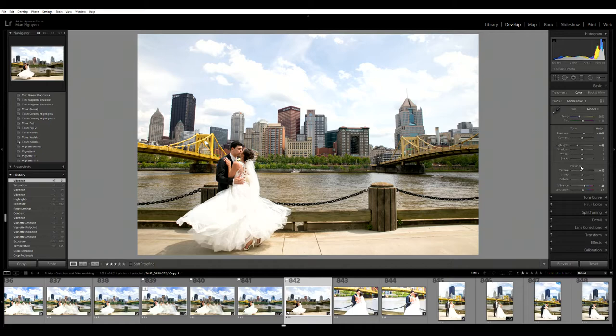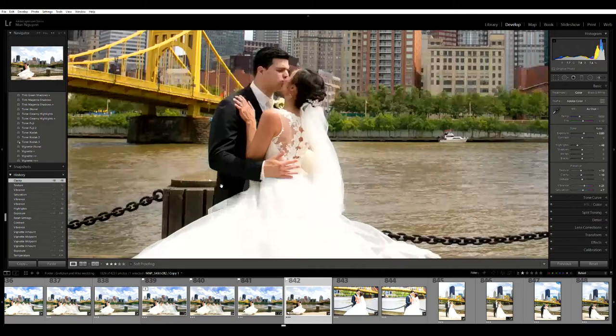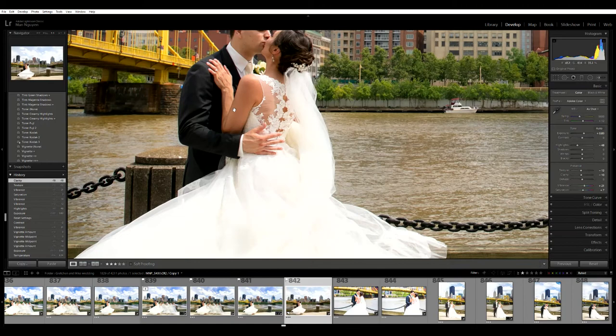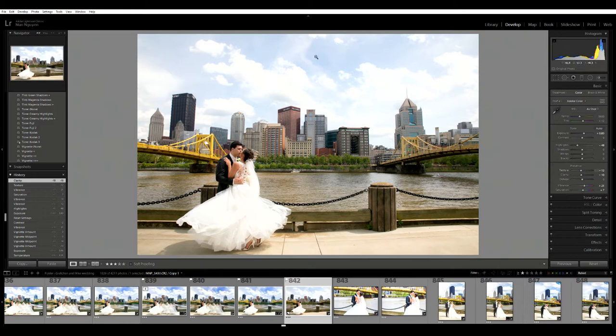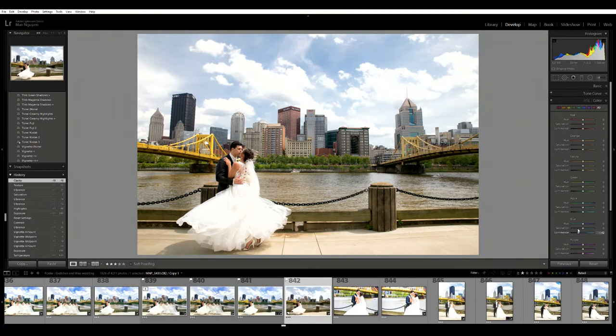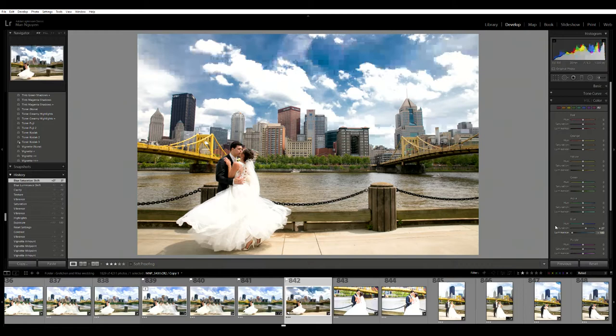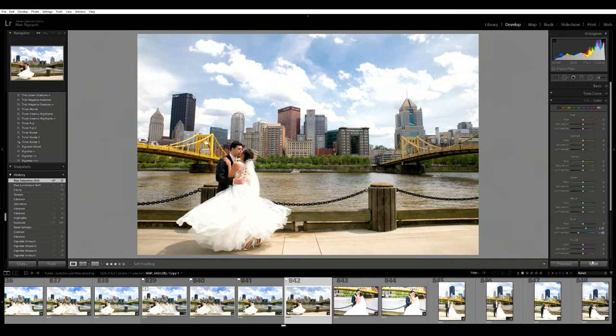I'm going to bring down texture and clarity because I want the textures in this photo to be a little bit on the softer side. I want to bring the sky back - turn down luminance and turn up saturation to give me a blue sky. I don't want to do too much, otherwise it looks fake, so just enough.